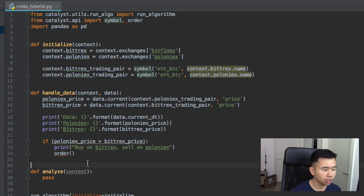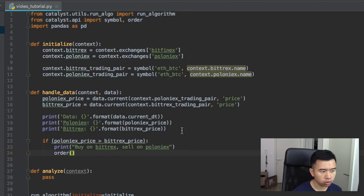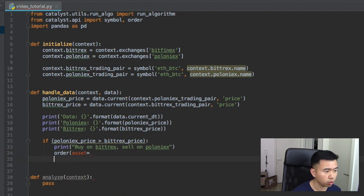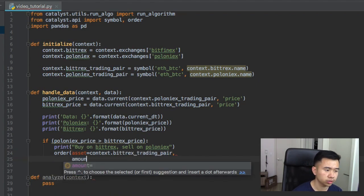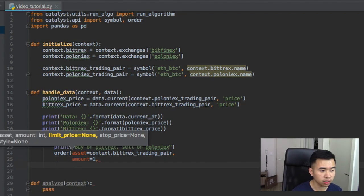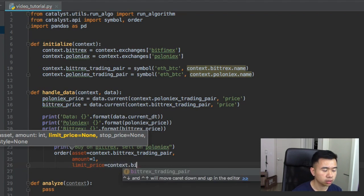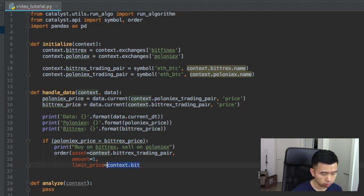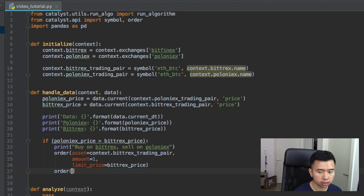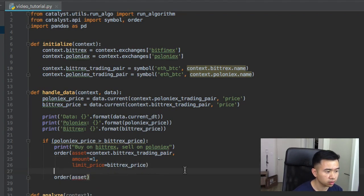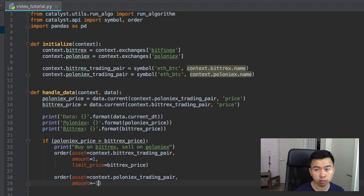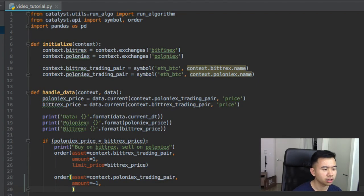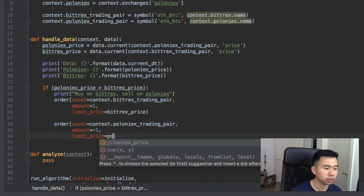Then we want to do order. I think we actually need to import order here, so order, boom. And then order asset, yes asset, and then we want our asset to be the trading pair so context. Then we need amount, let's just say like one Bitcoin. And then I'm going to say limit price context. We want this price here actually so boom boom bam. Then order asset, so this one's the buy on Bitrex. And then to sell we just do context.poloniex trading pair, amount, and then we just do a negative amount here. So we're going to do negative one, I believe that sells one Ethereum. Yeah. And then we're going to do limit price Poloniex price, boom.